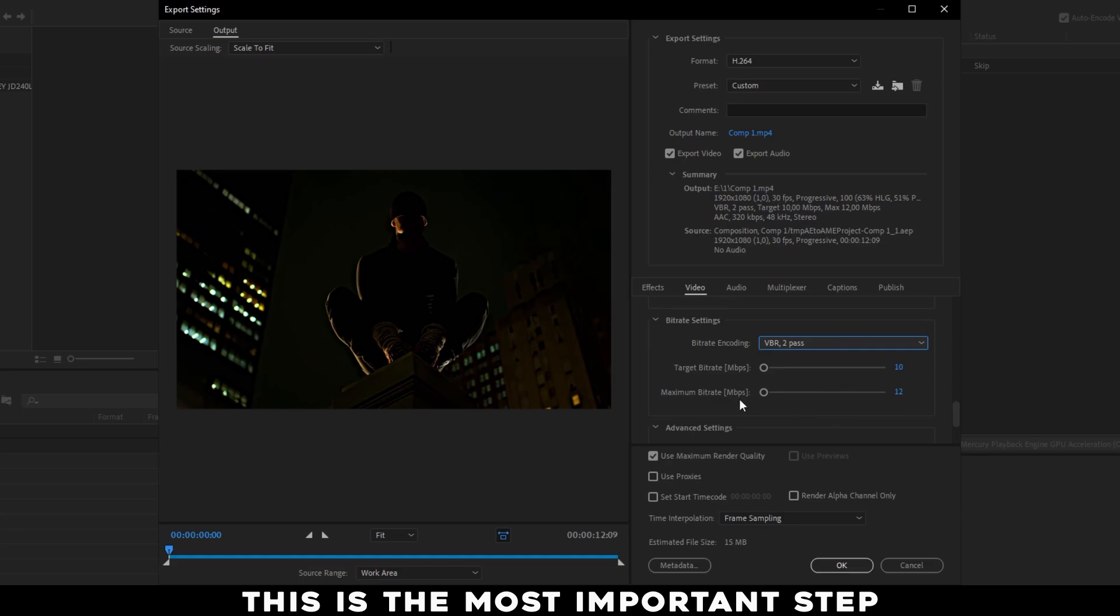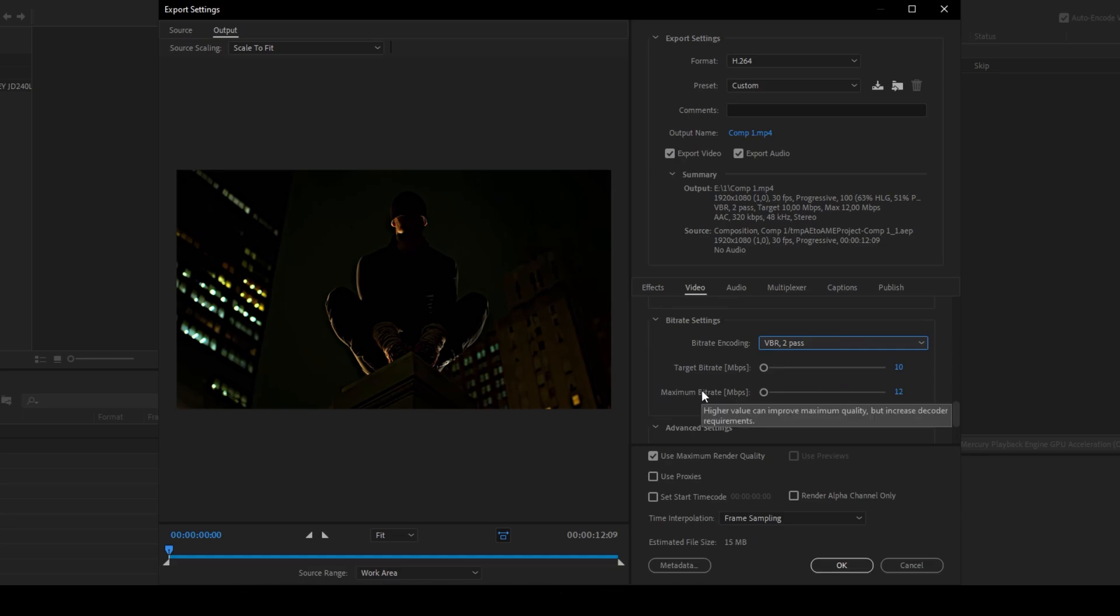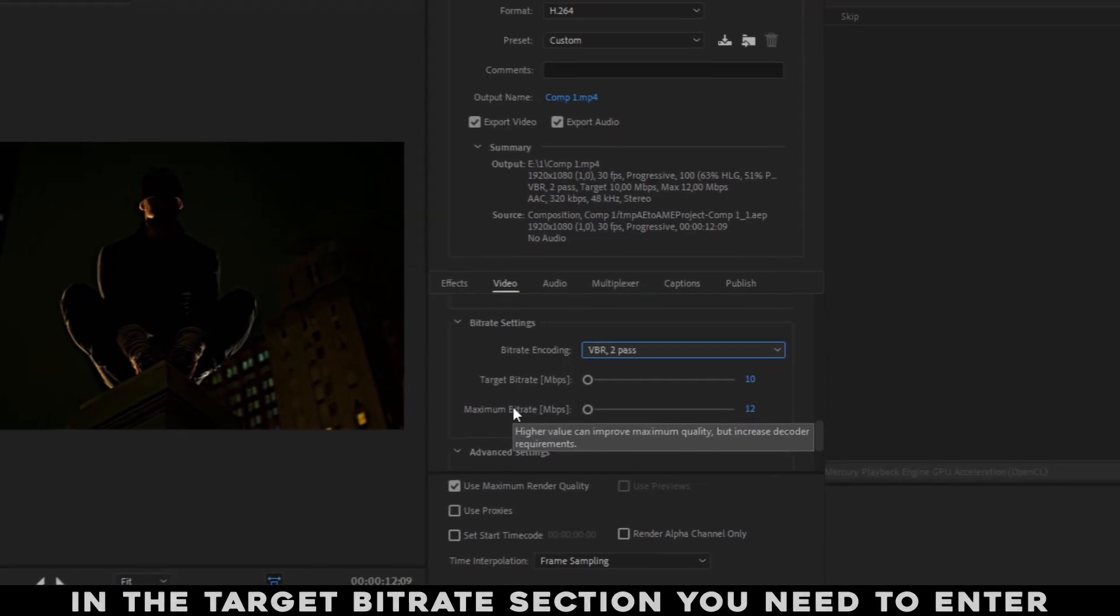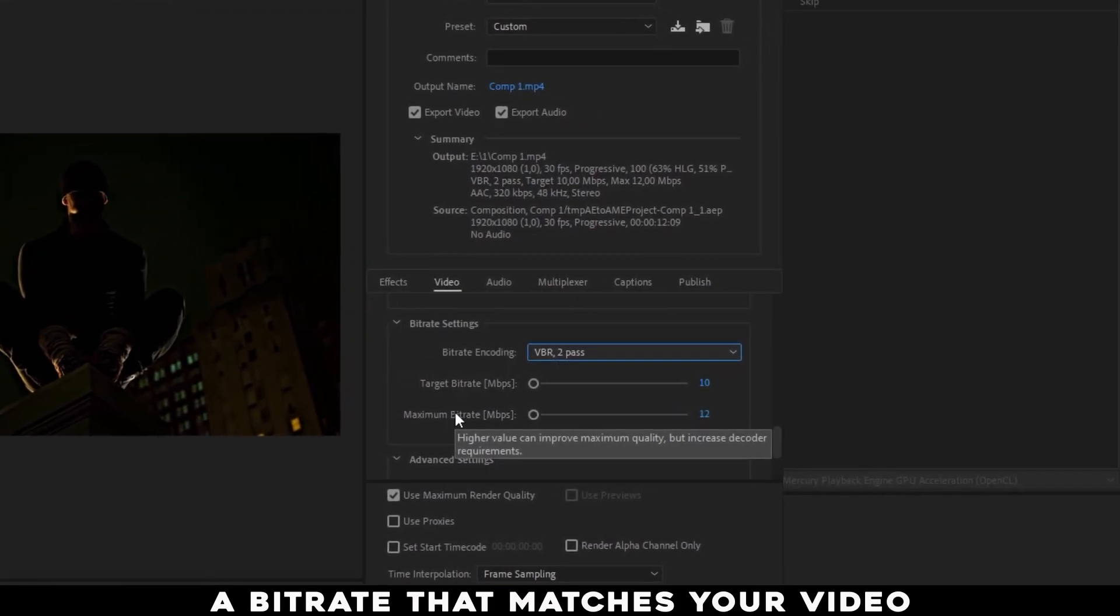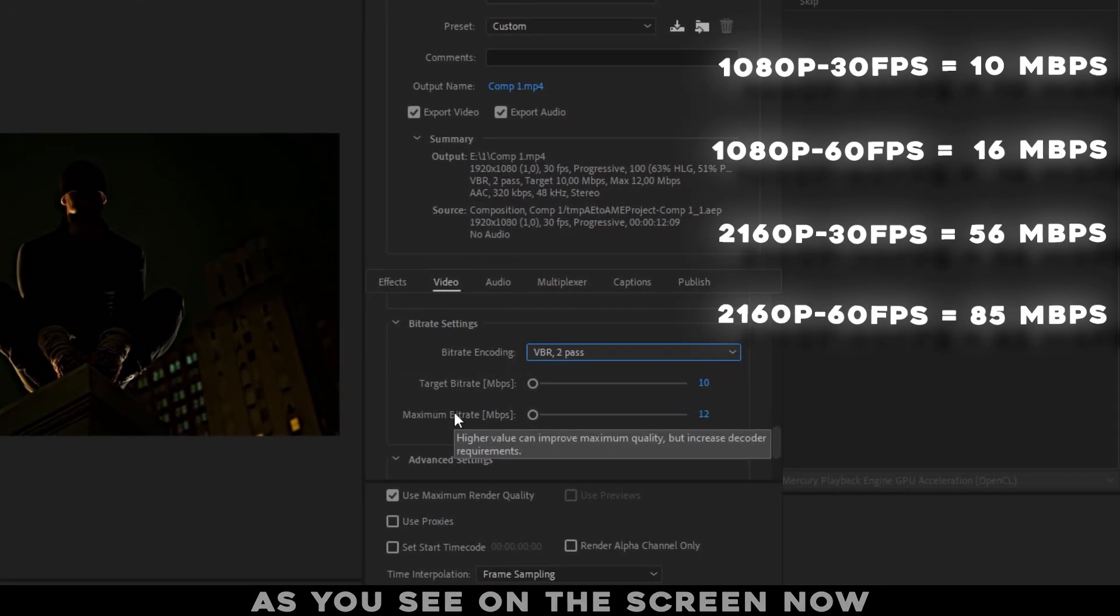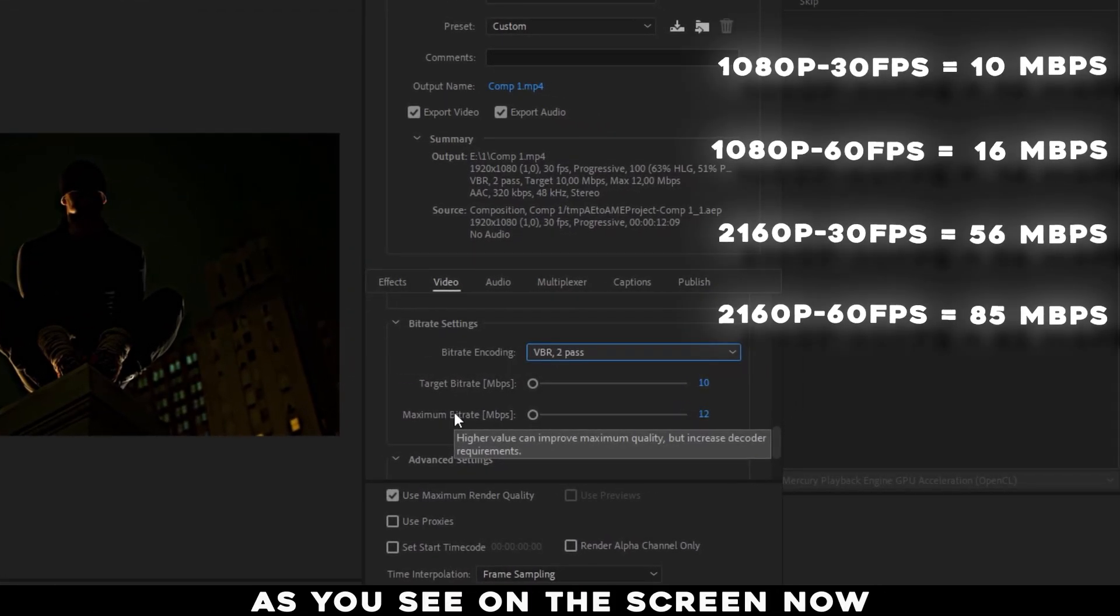This is the most important step. In the Target Bitrate section, you need to enter a bitrate that matches your video. As you see on the screen now.